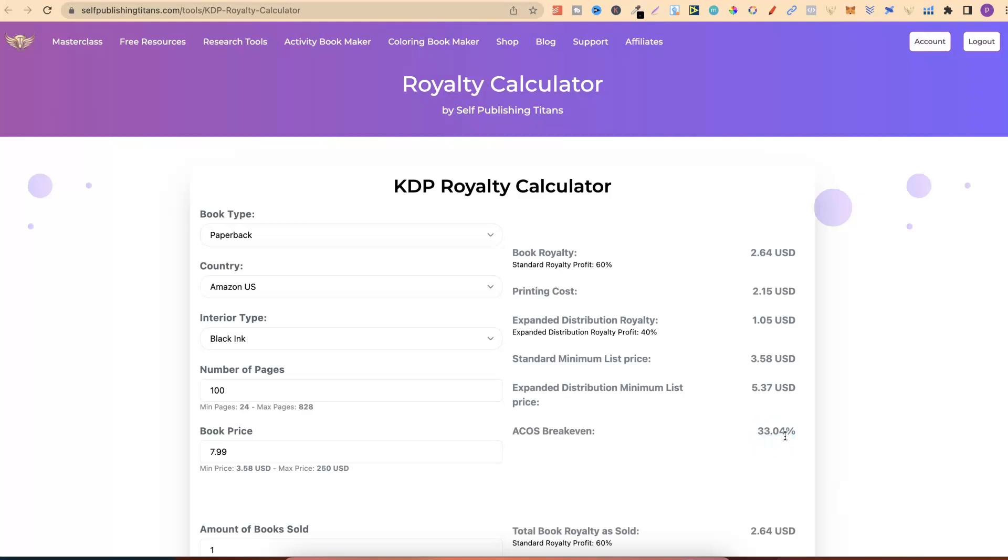if I were to run ads on this book, my ACOS, my break-even ACOS, would be $33.04. If I was running ads, anything above that, I wouldn't be profitable. Anything under that, I would be profitable. And if I had the exact ACOS when running ads, that would be my break-even point. So again, this is just very important information to know if you plan on running ads.